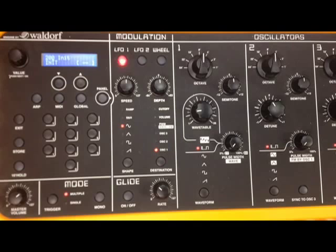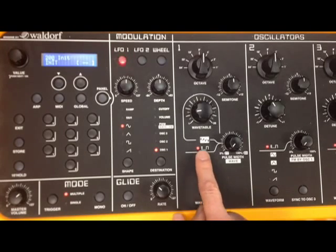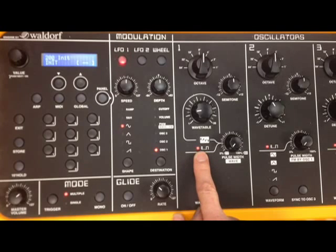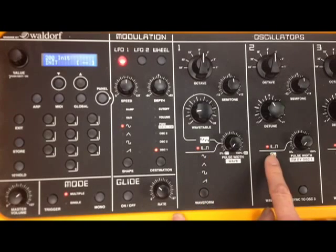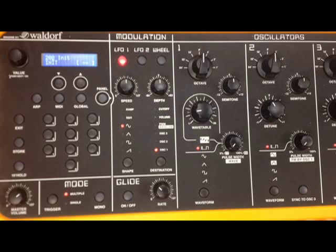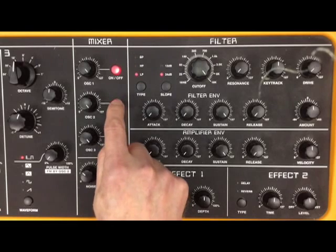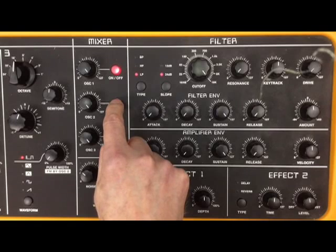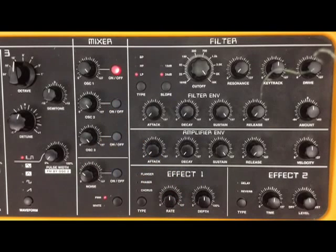That consists of looking at oscillator 1 — a pulse width waveform on each of the oscillators, at 1, 2 and 3. Let's first of all isolate oscillator 1 by looking at the mixer section over here, and we'll take out oscillators 2 and 3, and just focus on oscillator 1.